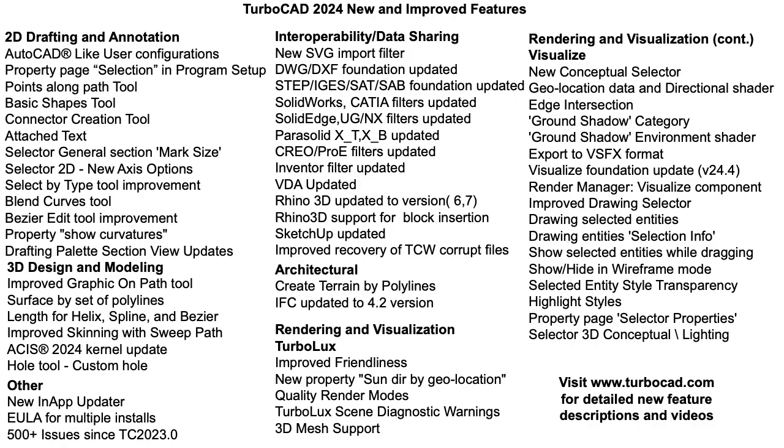TurboCAD 2024 continues to provide across-the-board improvements to usability, 2D drafting, data sharing, visualization, 3D modeling, and architectural features.